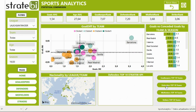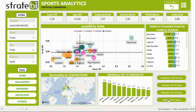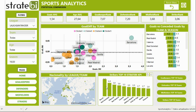In addition, Stratebi provides a top 10 ranking by position. In these rankings you can view the teams with the best goalkeepers, defenders, midfielders or strikers, according to the value of a number of key performance indicators.